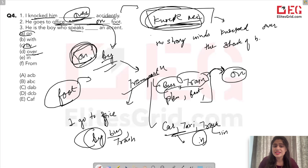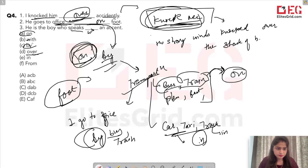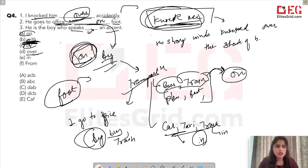The third blank: 'He is the boy who speaks ___ an accent.' The answer is 'with' — 'he speaks with an accent.' So the answers for this question are: 'over' (D), 'on' (A), and 'with' (B). The answer is D, A, B.